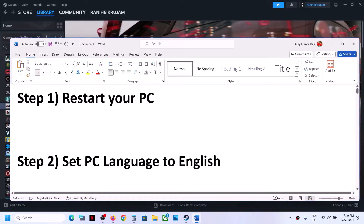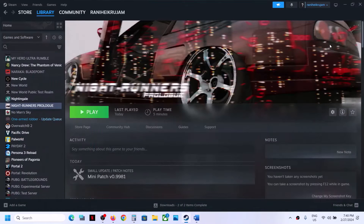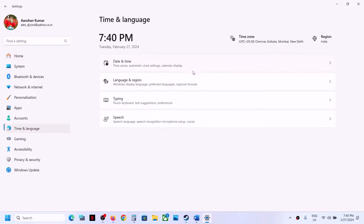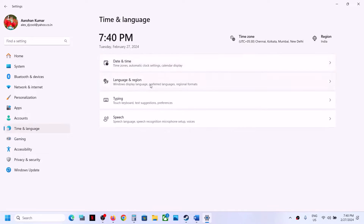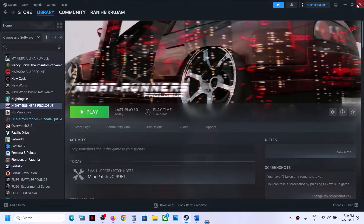The next step is to set your PC language to English. This has worked for many players so it might work for you. Open Windows Settings, then go to Time and Language, go to Language and Region, select English language, and then check.